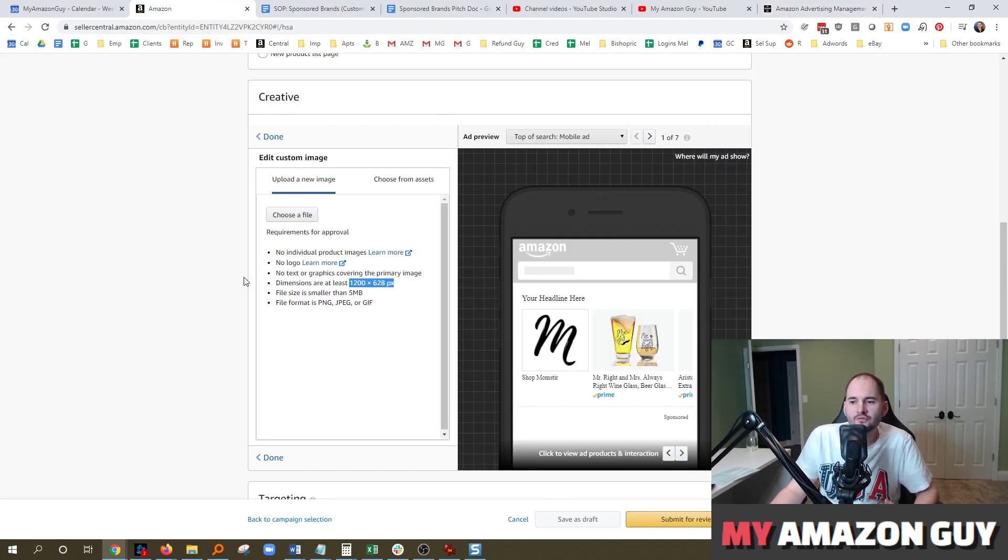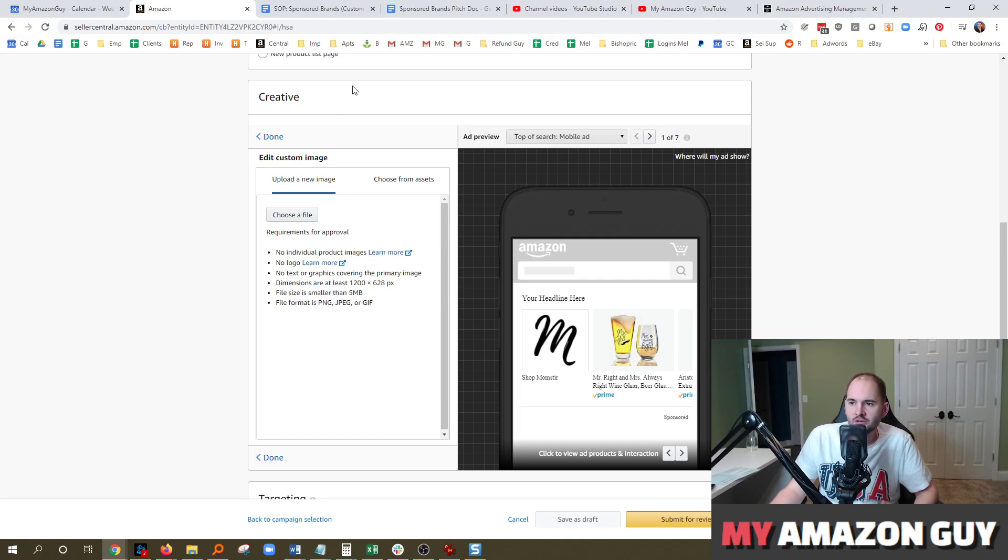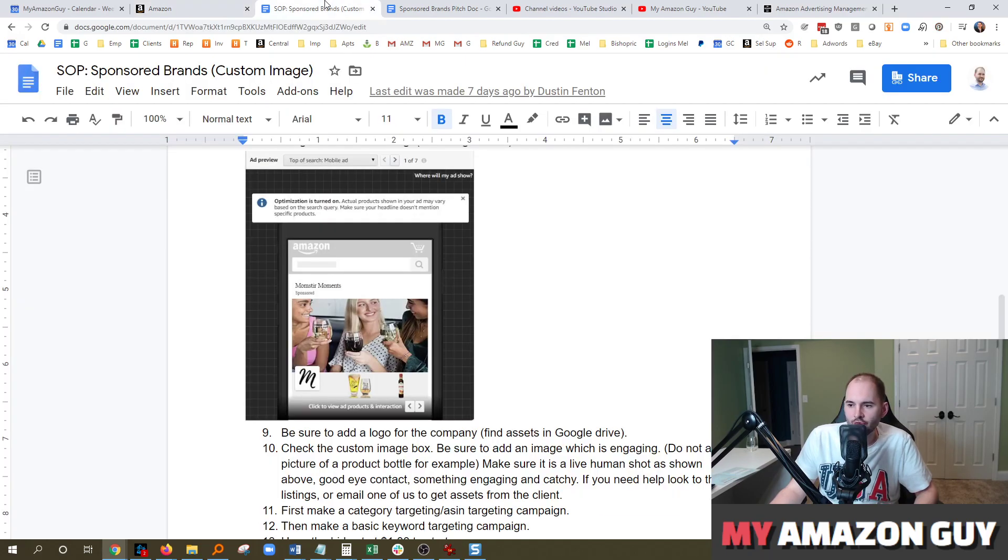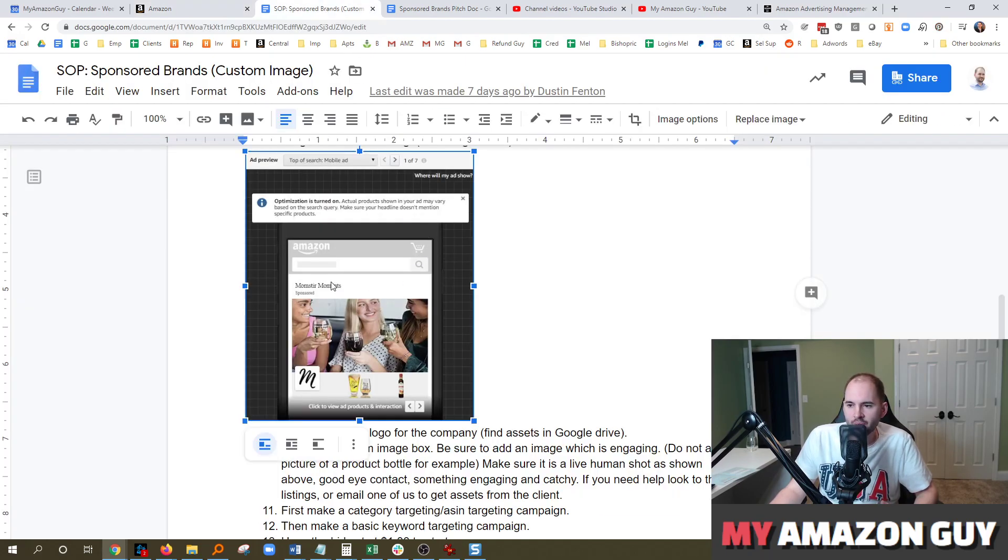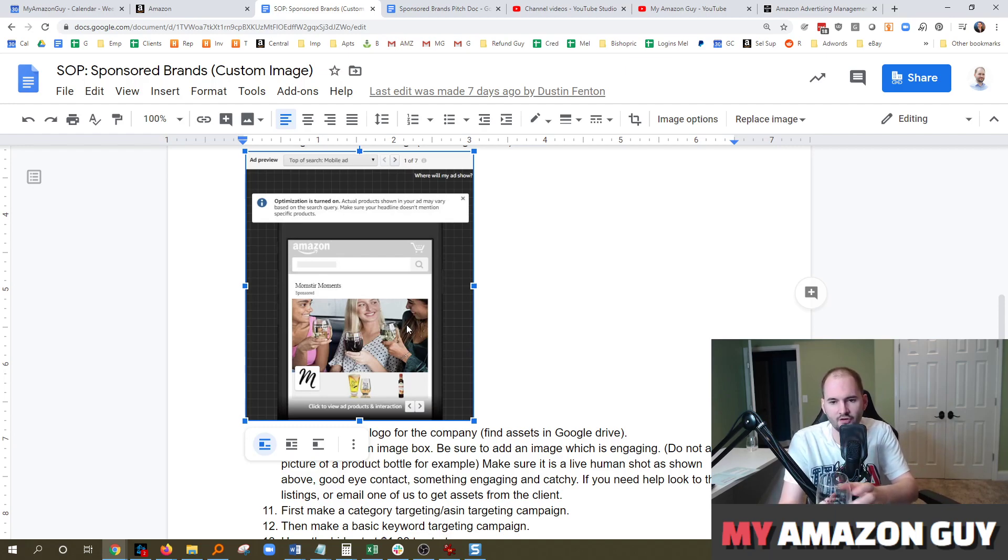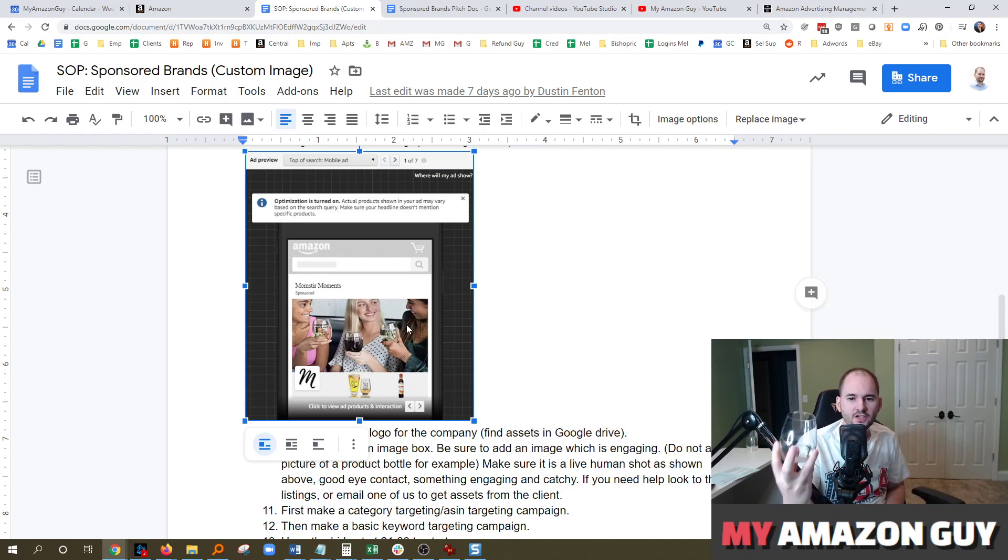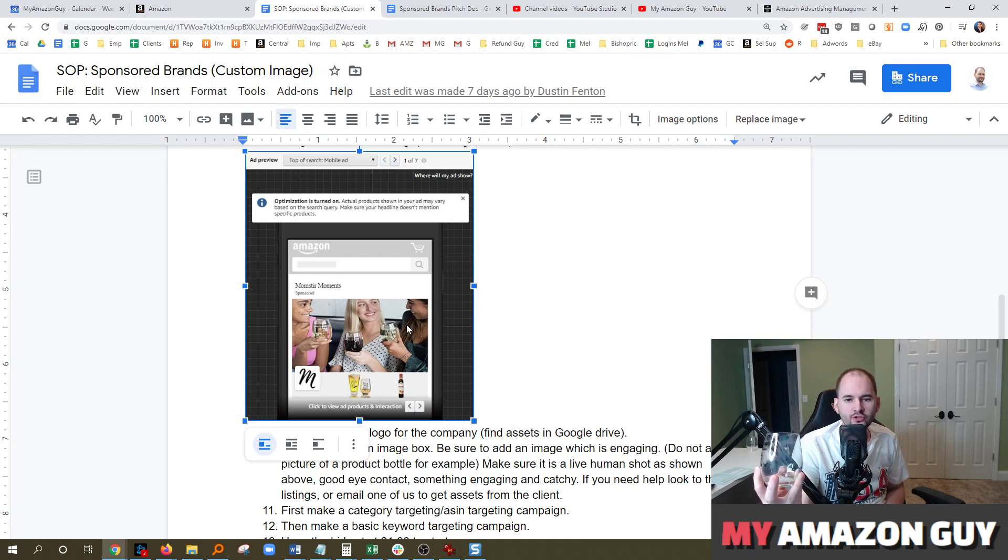The question for this video is what kind of image gets the highest click-through rate for custom brand images? I'm going to give you some examples. Here's one example. This image here has smiling ladies. It's a lifestyle image. In my hand here, I have a wine glass, and just by simply holding a wine glass as a human being, you're more likely to look at it.